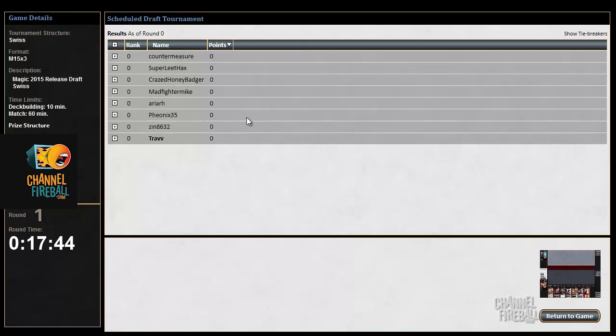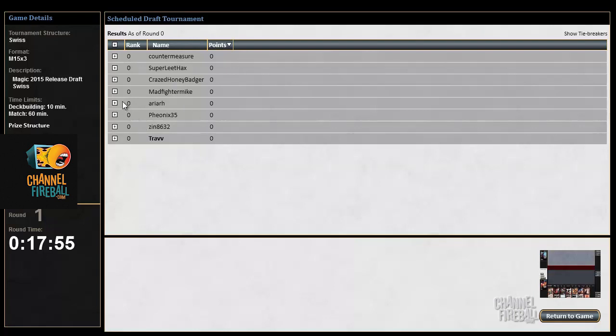Also, quick version four review because I think Wizards listens. It's just confusing, this screen right now. I don't know, it says I have zero points so I don't know what's going on with that.